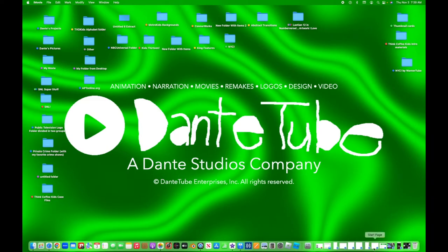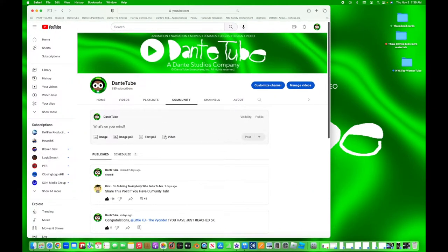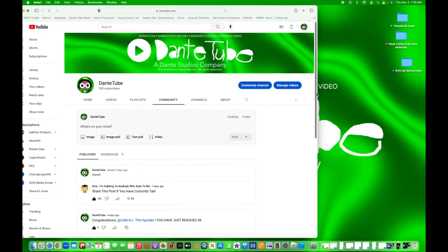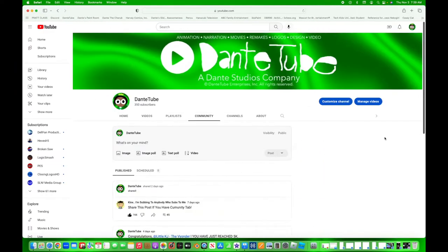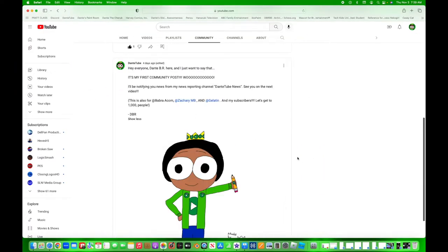And the final announcement? I can now do community posts. I'll be notifying you news from my news reporting channel, DanteTube News.